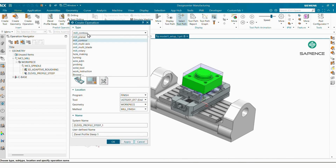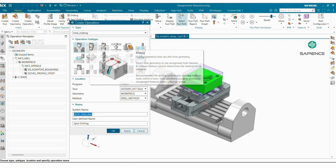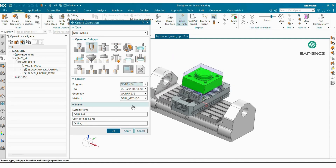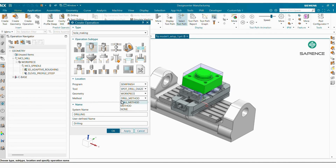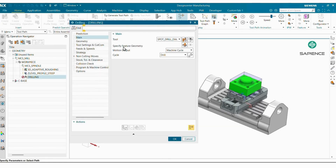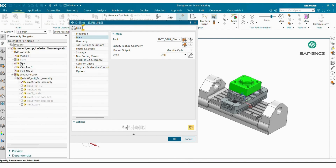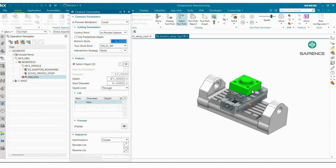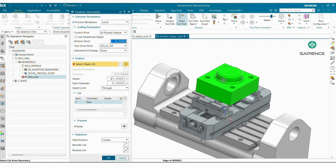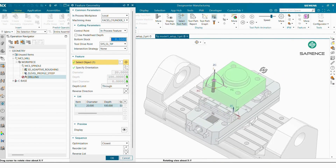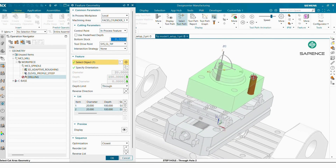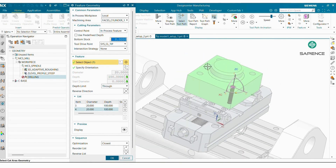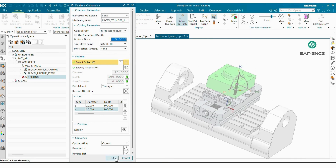Now we will create the drilling operation. Insert Operation — select Hole Making, then select Drilling. I'm selecting Semi-Finish, selecting my spot drill, geometry Workpiece, and method is Drill Method. System name I'm giving Drill. In Drilling you have to specify Feature Geometry. First I will hide my blank, then select the features where I want to generate the program — keeping in mind the direction should be Z-Plus direction only — and Apply.